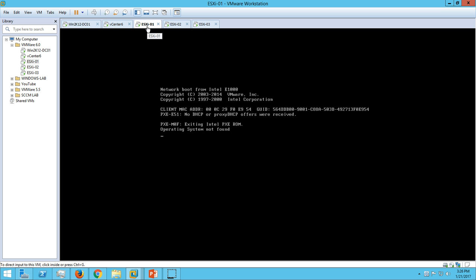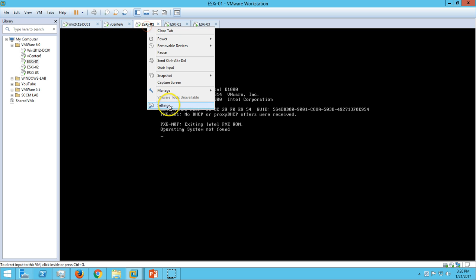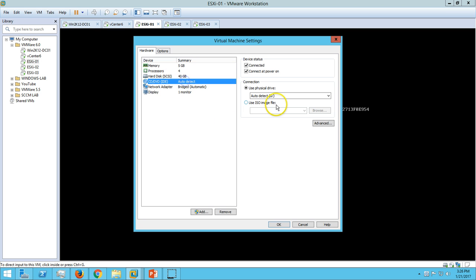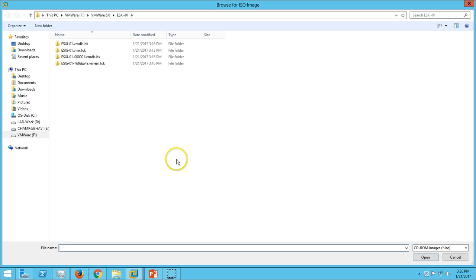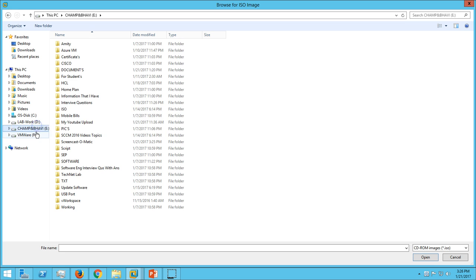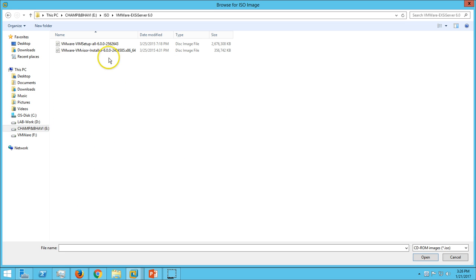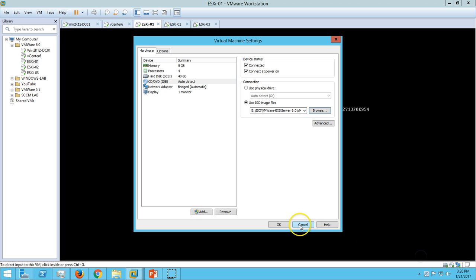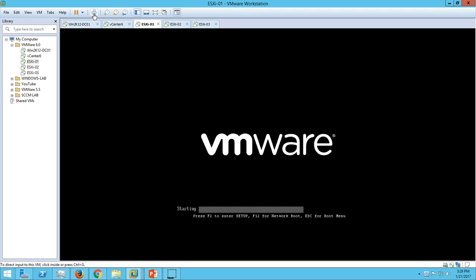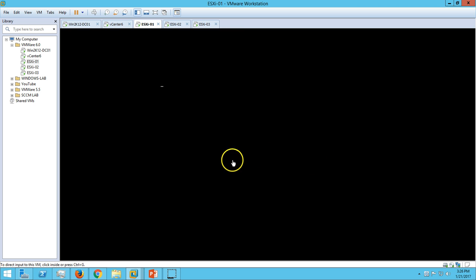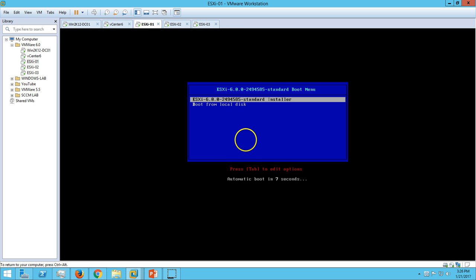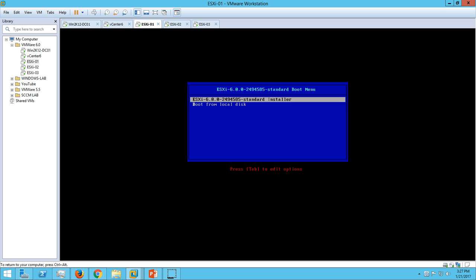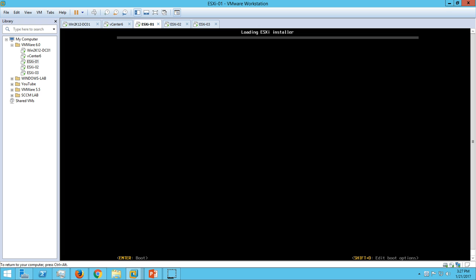For this we require the ISO file of ESXi host. I am going to mount the ISO file for ESXi host 6 in my virtual machine which is ESXi 01. Here it is: VMvisor installer 6. Open it and just hit Ctrl+Alt+Delete. The machine will reboot. Here we have options to boot from local hard drive or ESXi standard installation, so launch the installer.